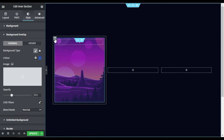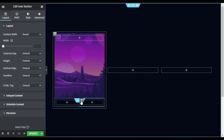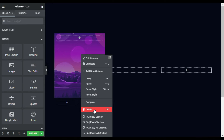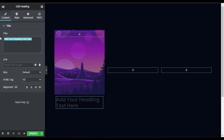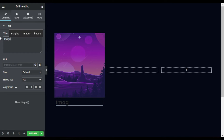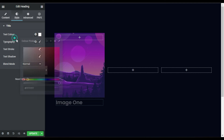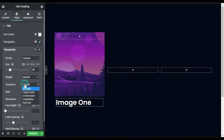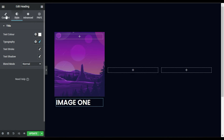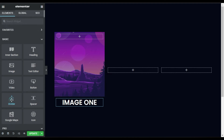Now I will add another inner section in this outer column. I will go to Widgets and drag in an inner section under there. First I will delete a column from it, then in this column I will drag in a Heading widget and type 'Image 1'. Now I will go to Style, change its text color to white, change the font size to 40, transform it to uppercase, and align it to center.